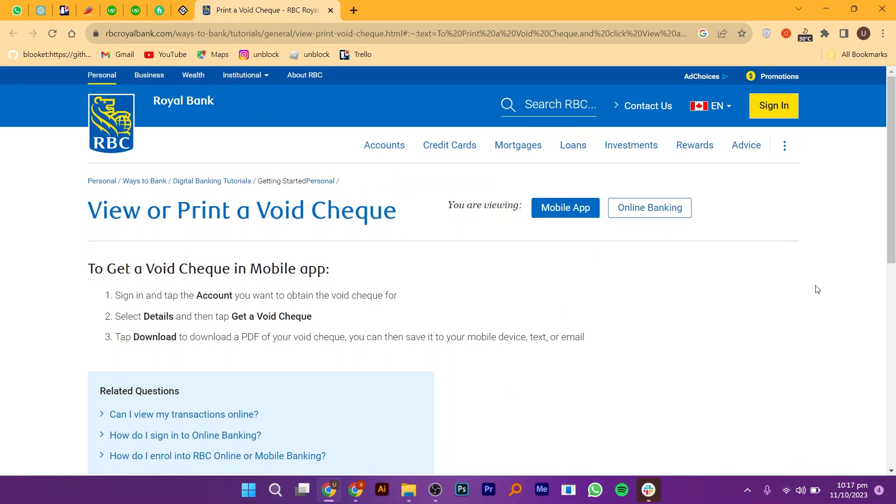Getting a Void Check in RBC is very easy. Today, I'm going to show you how to do it.